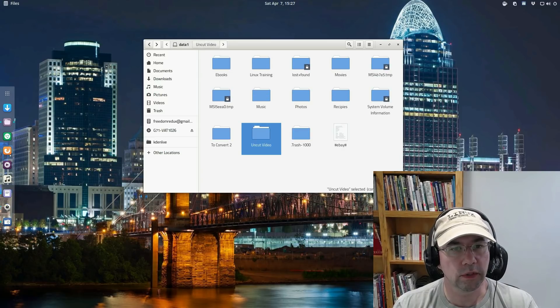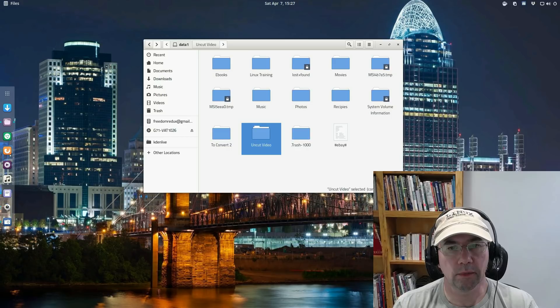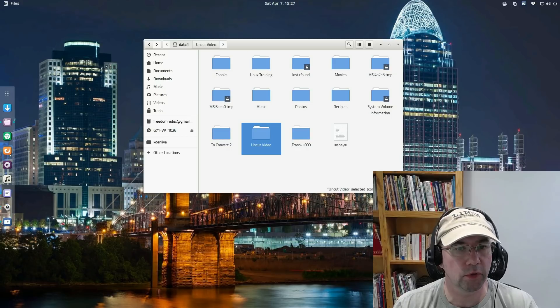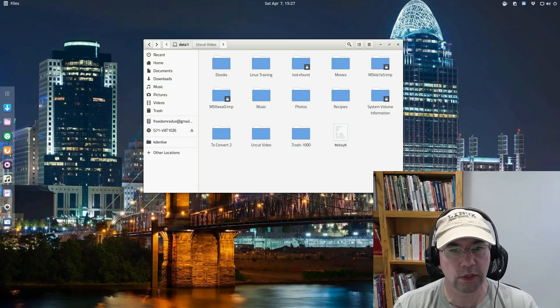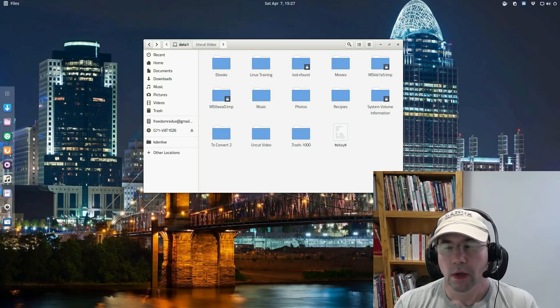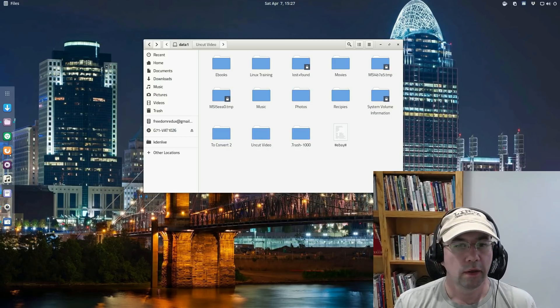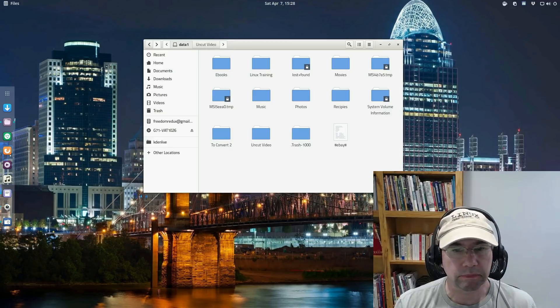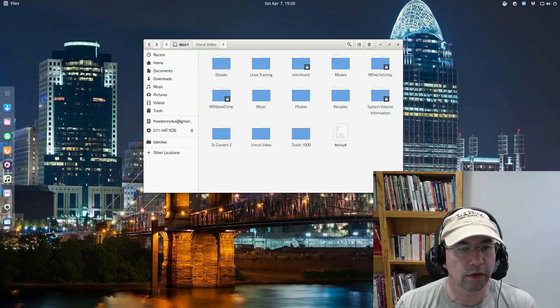And here in the home folder, you can now see data one is added and click on it and you can see all the files and all the stuff that I have saved on there. Videos and eBooks and movies and music and photos and all that kind of stuff. Anyway, that's essentially it.